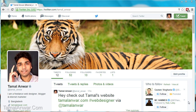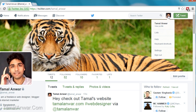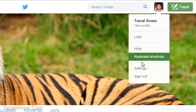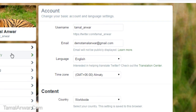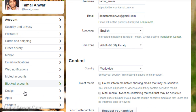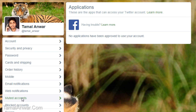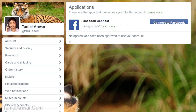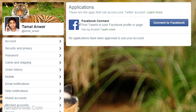In this video I'm going to show you how to link your Twitter profile with your Facebook profile. Let me go to my Twitter settings, then I have to click on Apps. Over here, Facebook Connect — I can connect and post tweets to your Facebook profile or page.